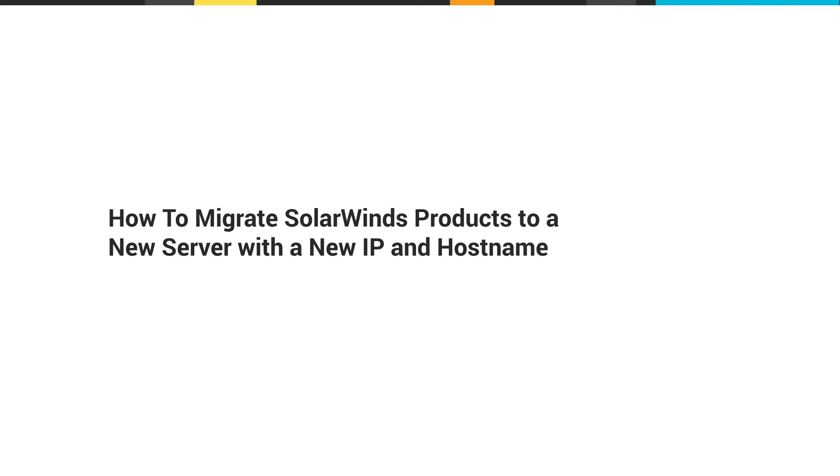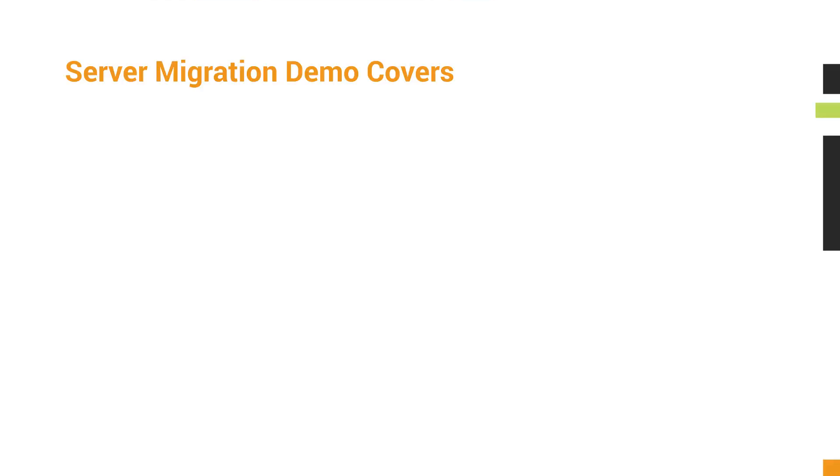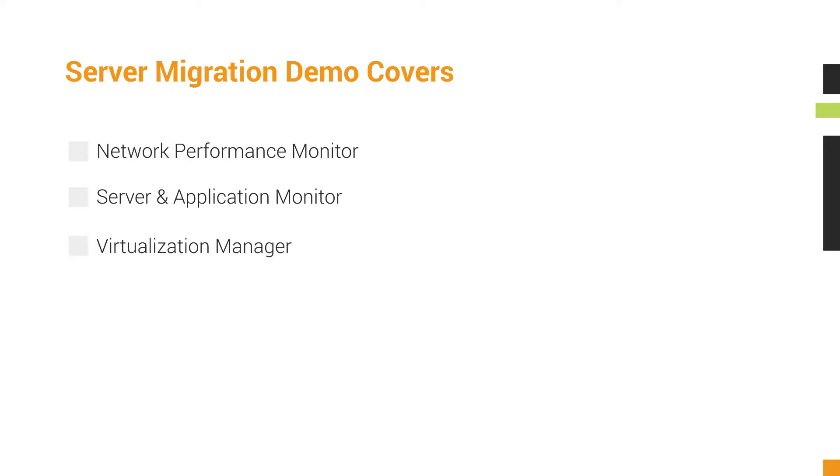These steps apply to all SolarWinds products on the Orion Platform. In this video, we'll show you how to migrate Network Performance Monitor, Server and Application Monitor, and Virtualization Manager on Orion Platform 2017.3.